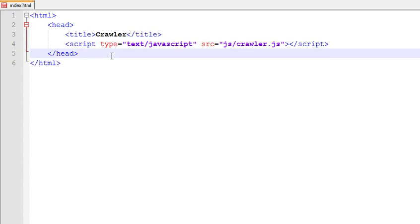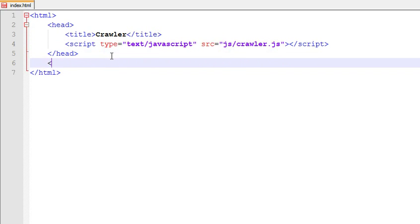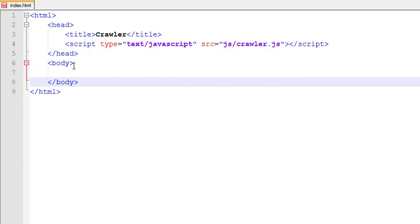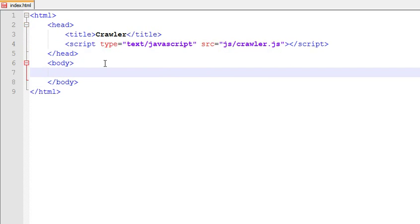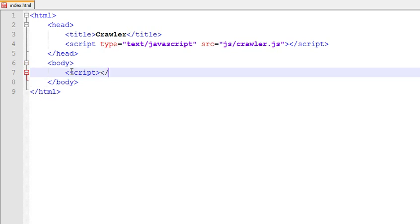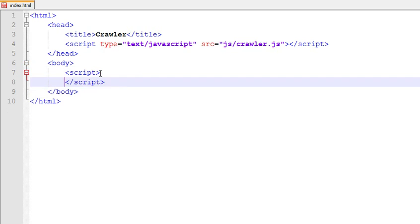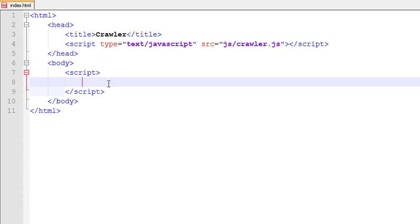Now come to your body. Here you need to write some JavaScript code. Open a script tag and paste the code. I have that code with me, I'll paste it here.